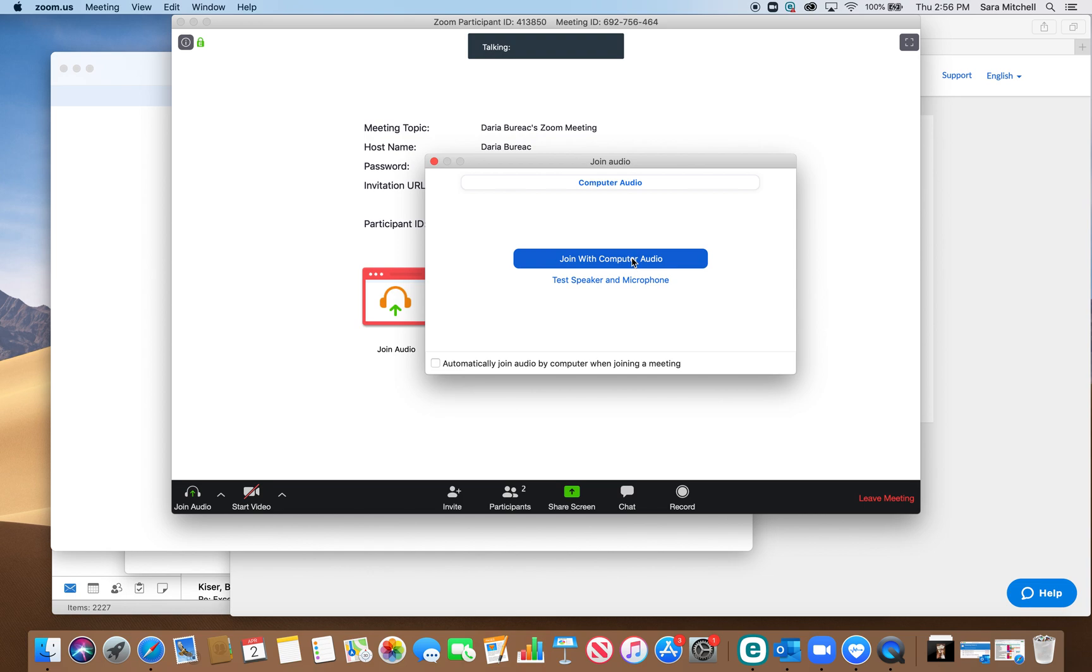So you press join with computer audio or you could also join with headphones or a microphone if you wanted to and you just press this blue button right here.